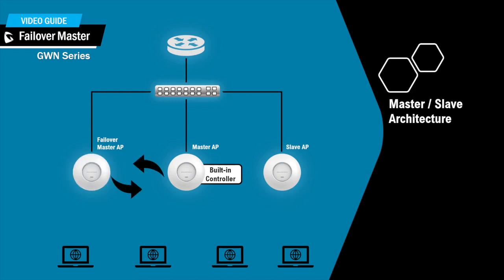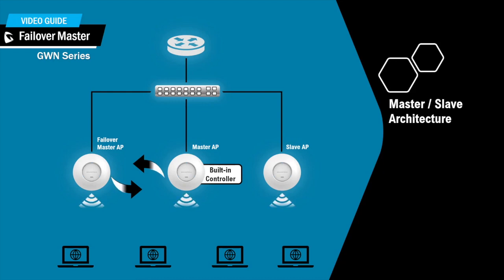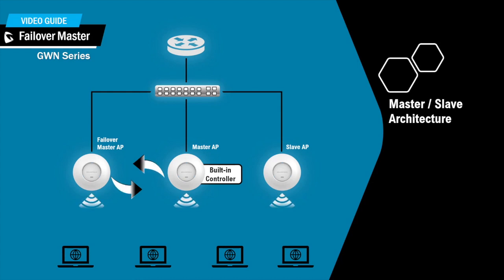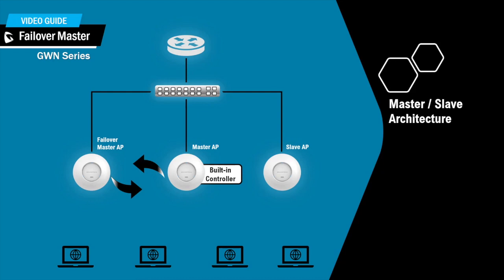And once this is completed, the primary master will send the configuration of the network to the failover master. And the failover master will start monitoring the status of the primary master to detect any failure.